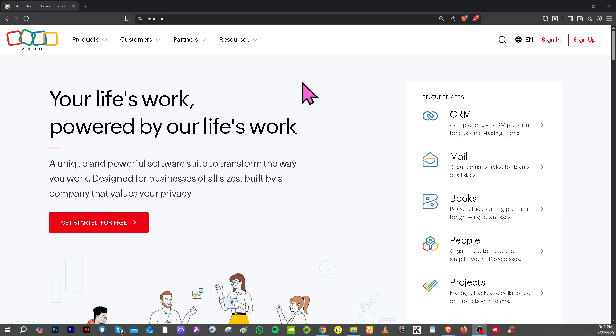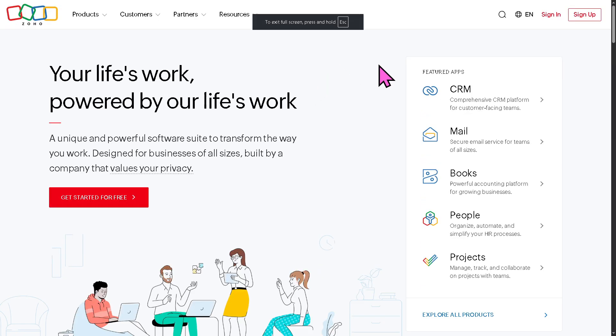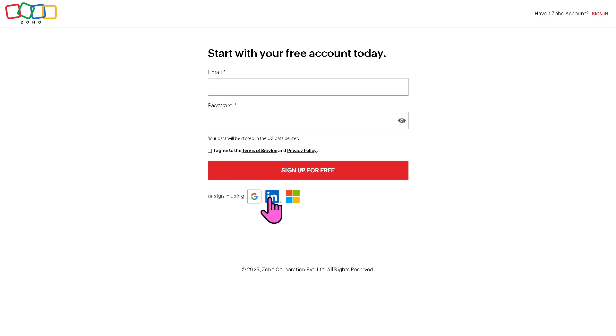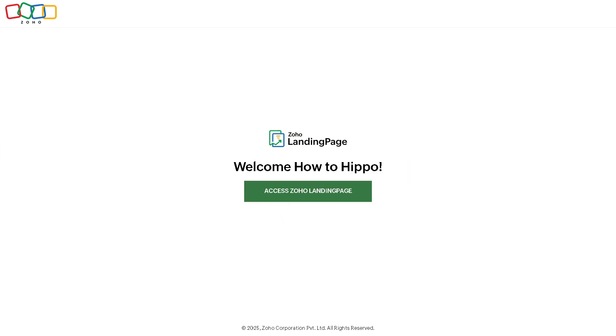On the top corner, you have the option to sign up using your work email or business email. To make the account creation faster and easier, you can sign up using your Google, LinkedIn, or Microsoft account, and then you should be able to access the Zoho Landing Page builder without any problems.